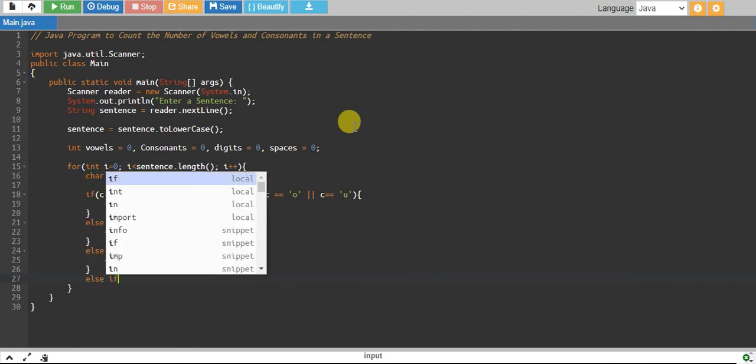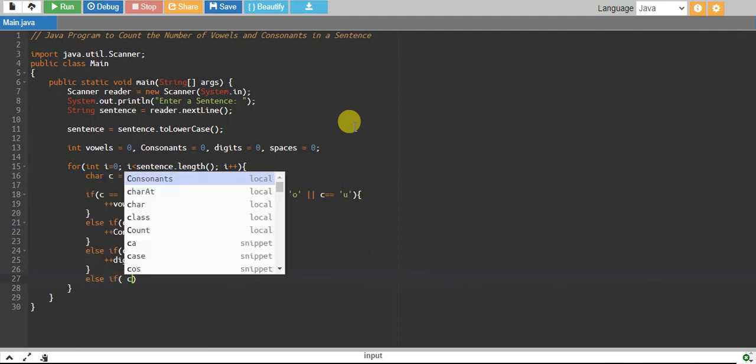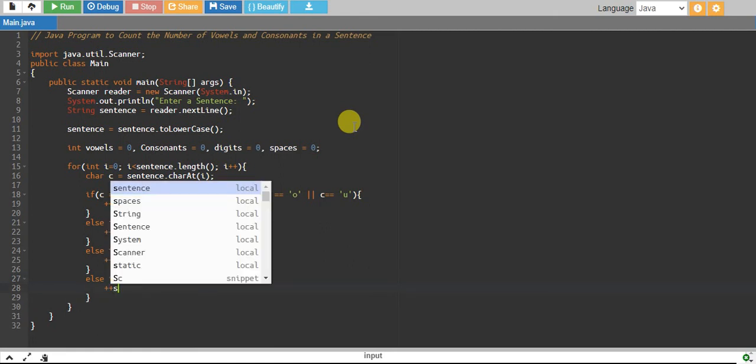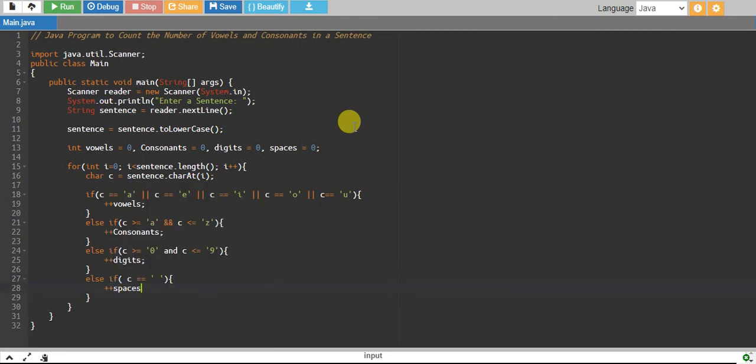Else if my c equals white space, then I increase my spaces by one.